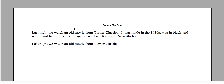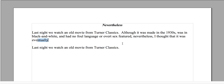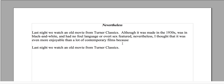You can actually use 'although' here. Although it was made in the 1930s, was in black and white, and had no foul language or overt sex featured — nevertheless, I thought that it was even more enjoyable than a lot of contemporary films because... the dialogue was elevated.